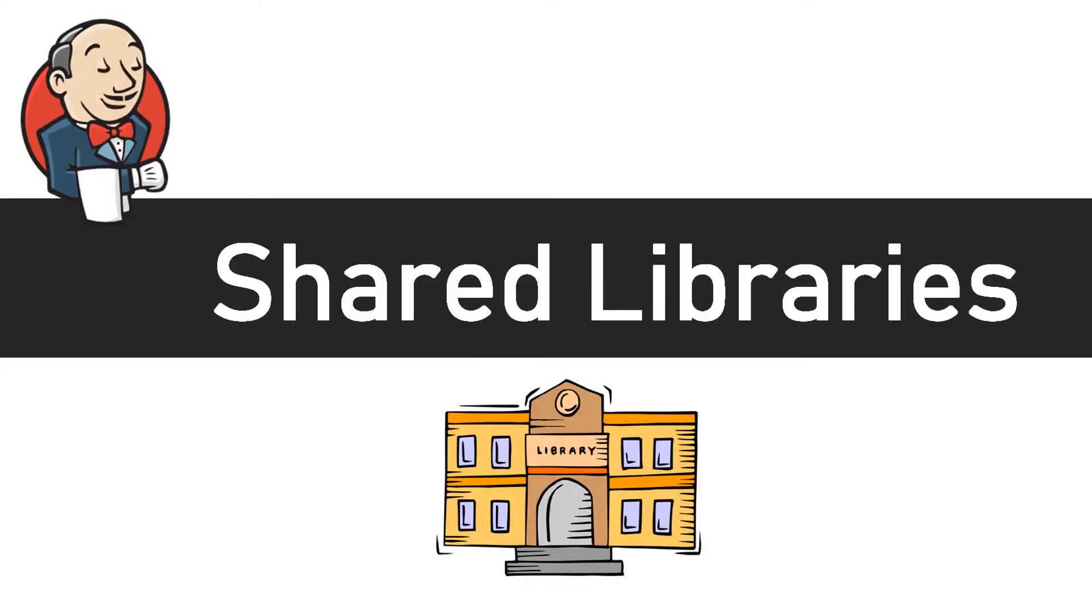Hello once again. Now let's move on to another important topic which is shared libraries. As your project grows, as your pipeline grows, as you create more and more pipelines and functions, you will be requiring to centralize some of those functions so that they can be used throughout your organization or your teams. So for this particular need, we have the concept of shared libraries.